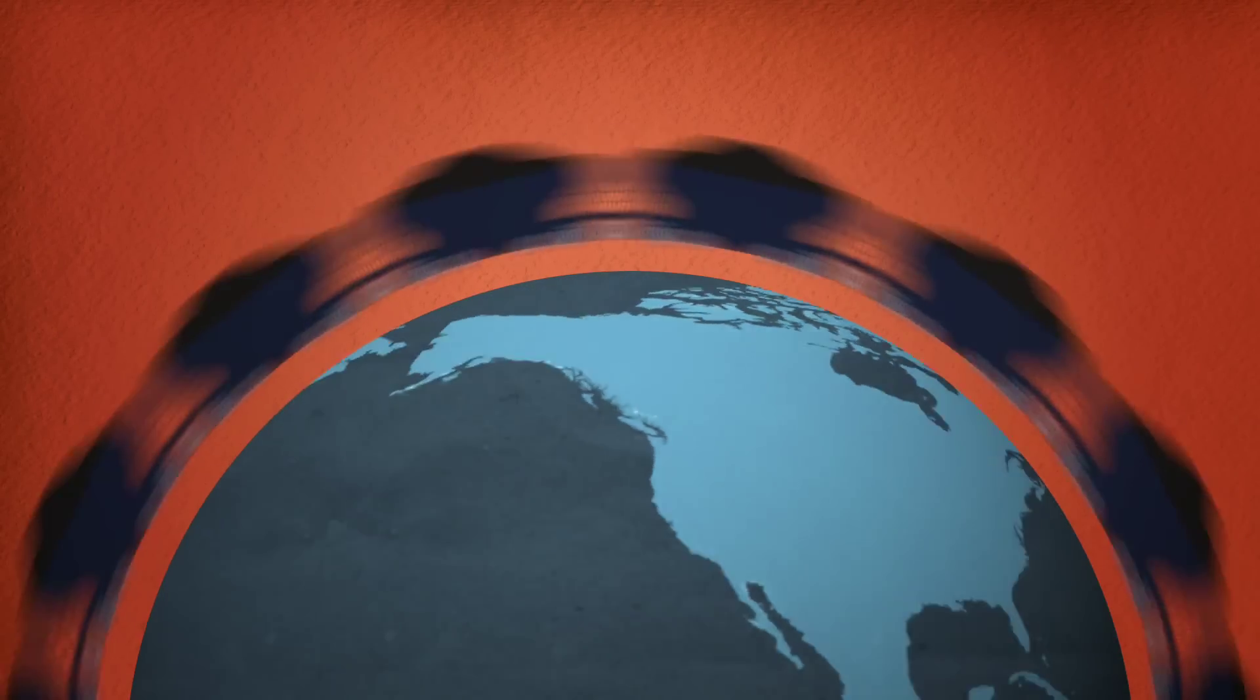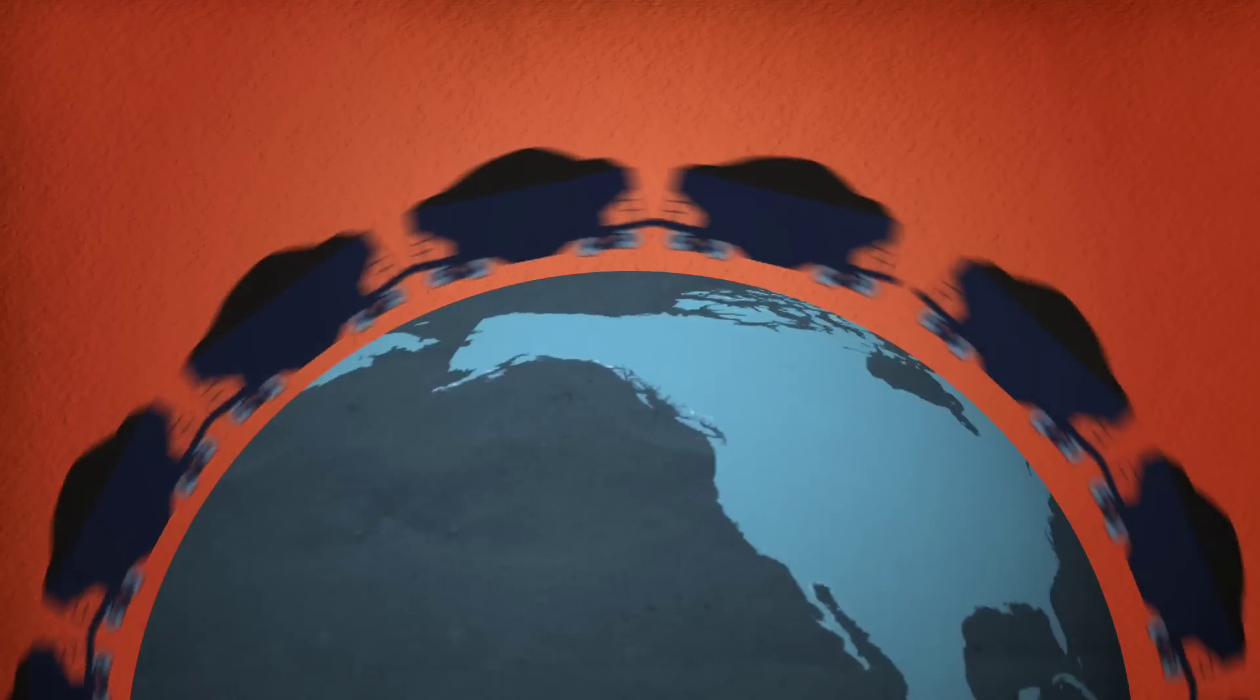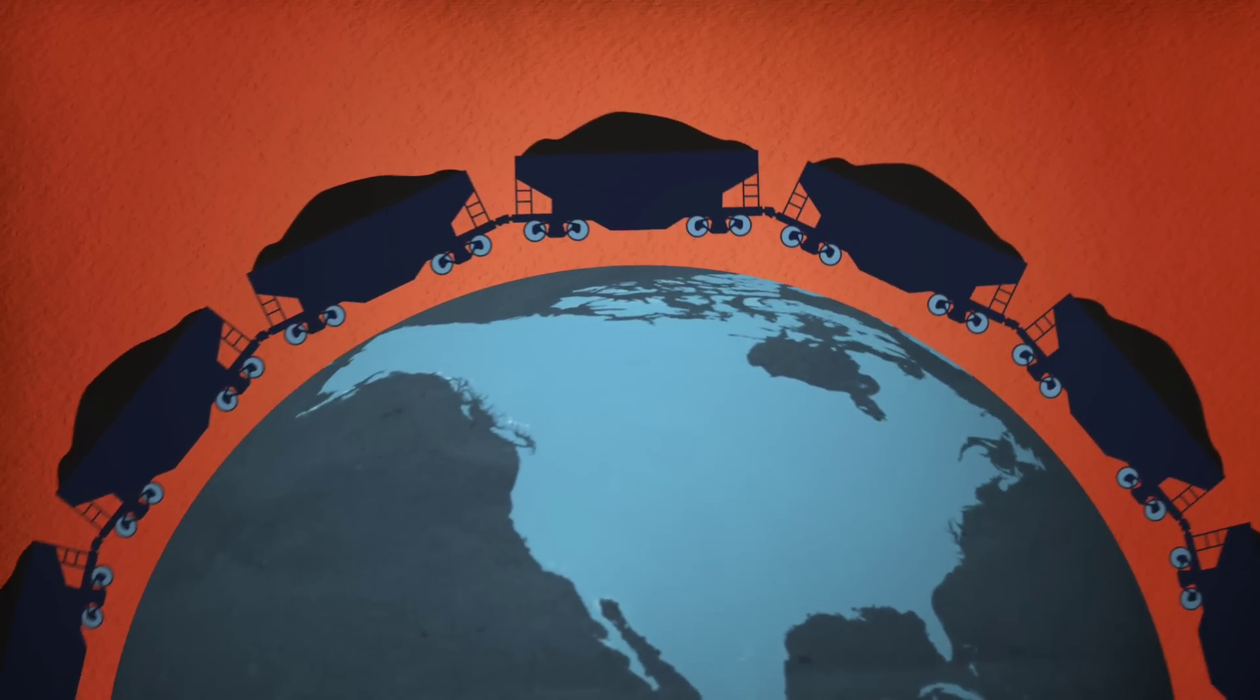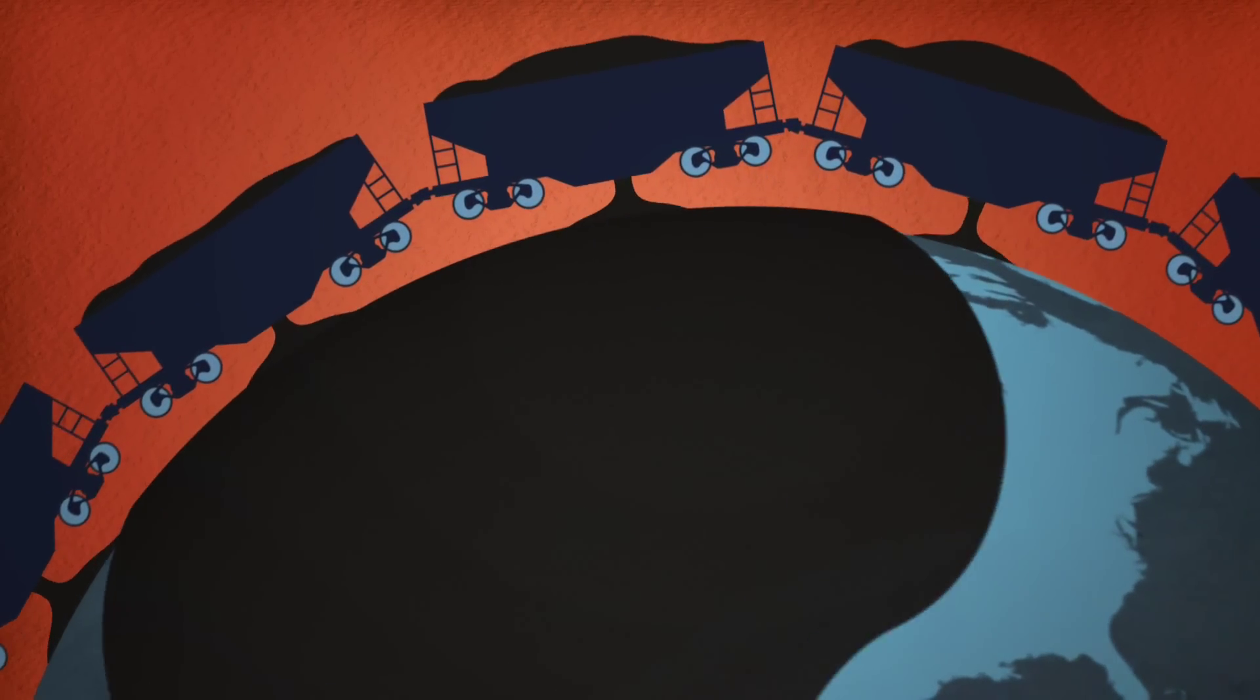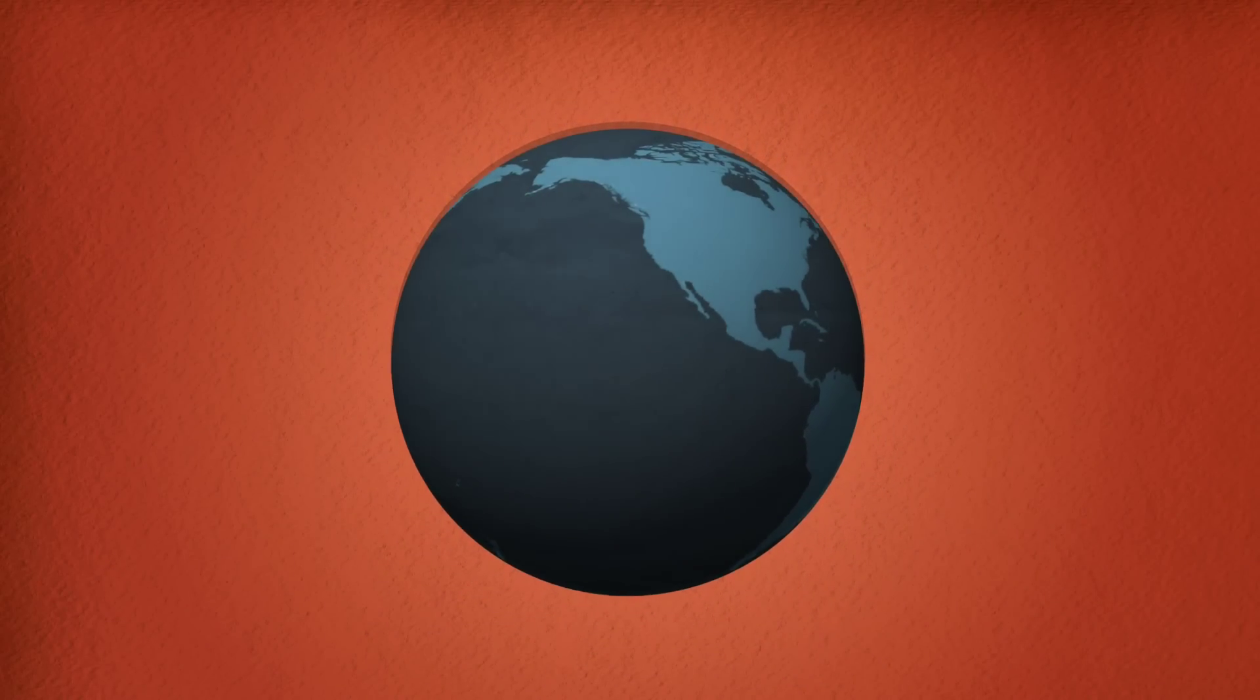Each year, we're emitting about 30 billion metric tons of carbon dioxide. If the carbon in that gas were soot, we could fill up about 40 million rail cars. Since the industrial revolution, we could have filled more than a billion rail cars, enough to encircle the Earth about 700 times.